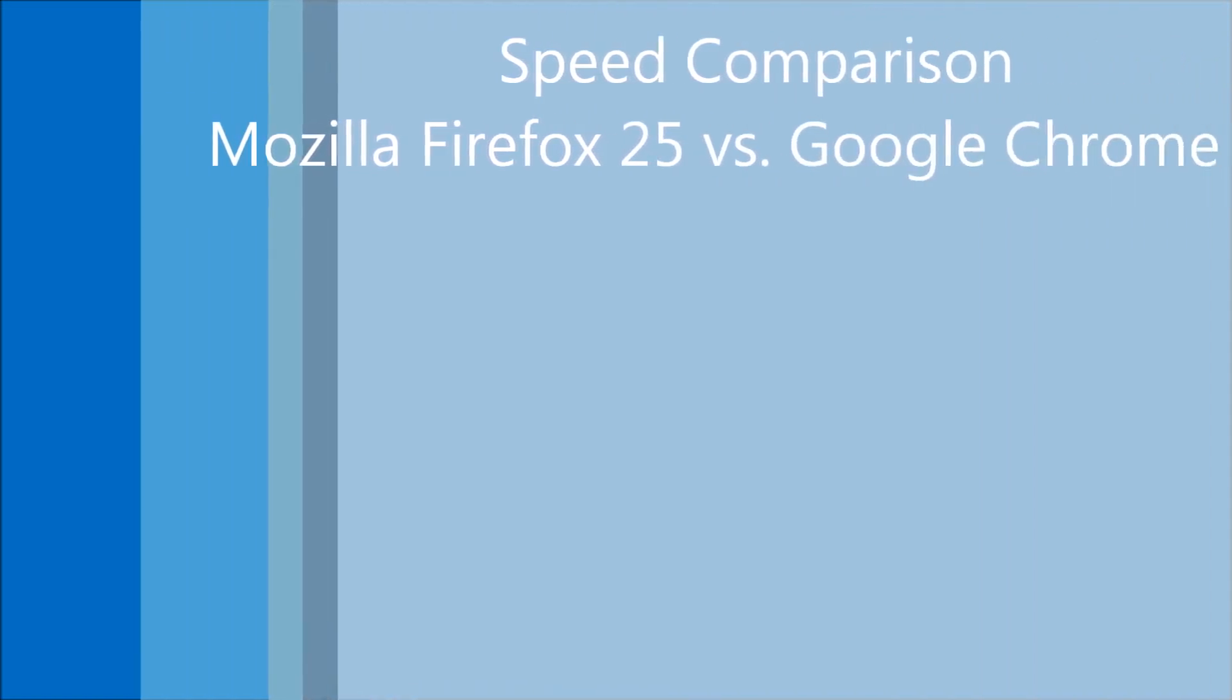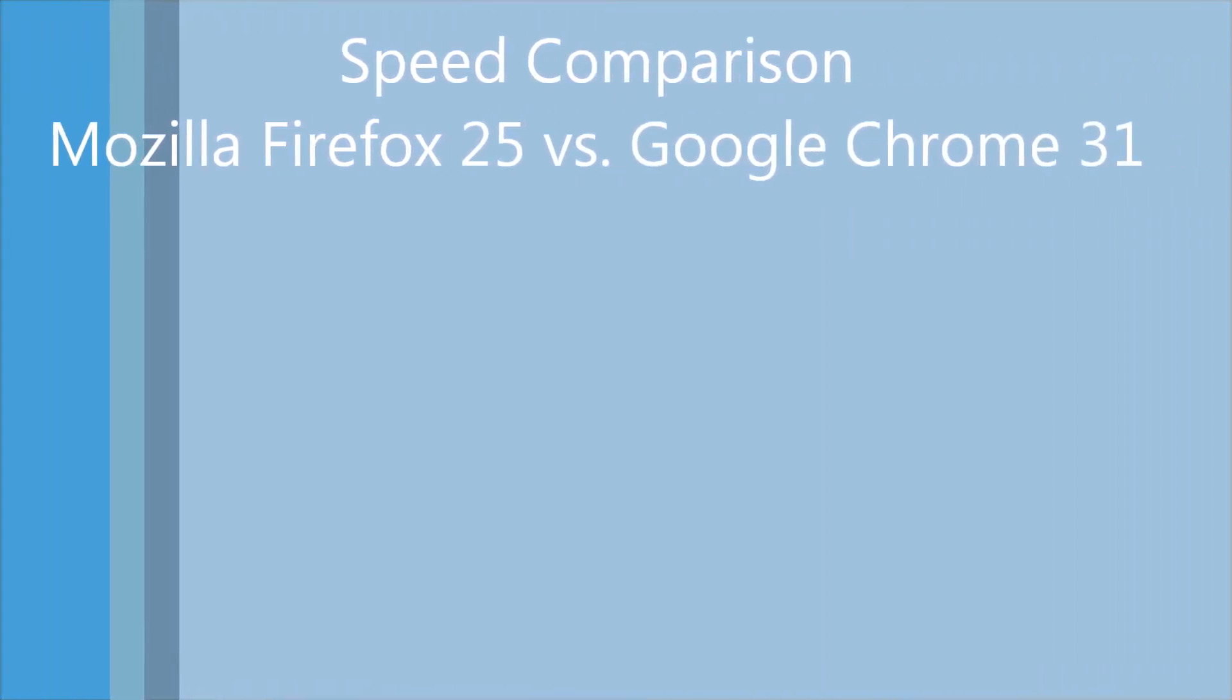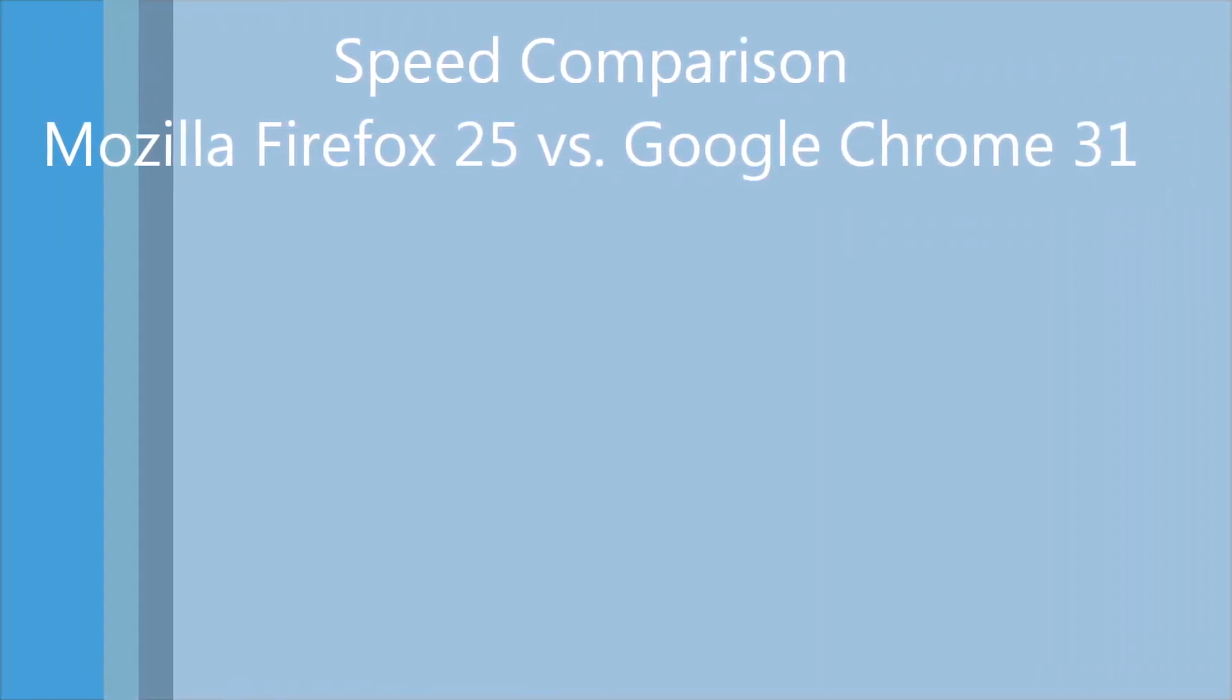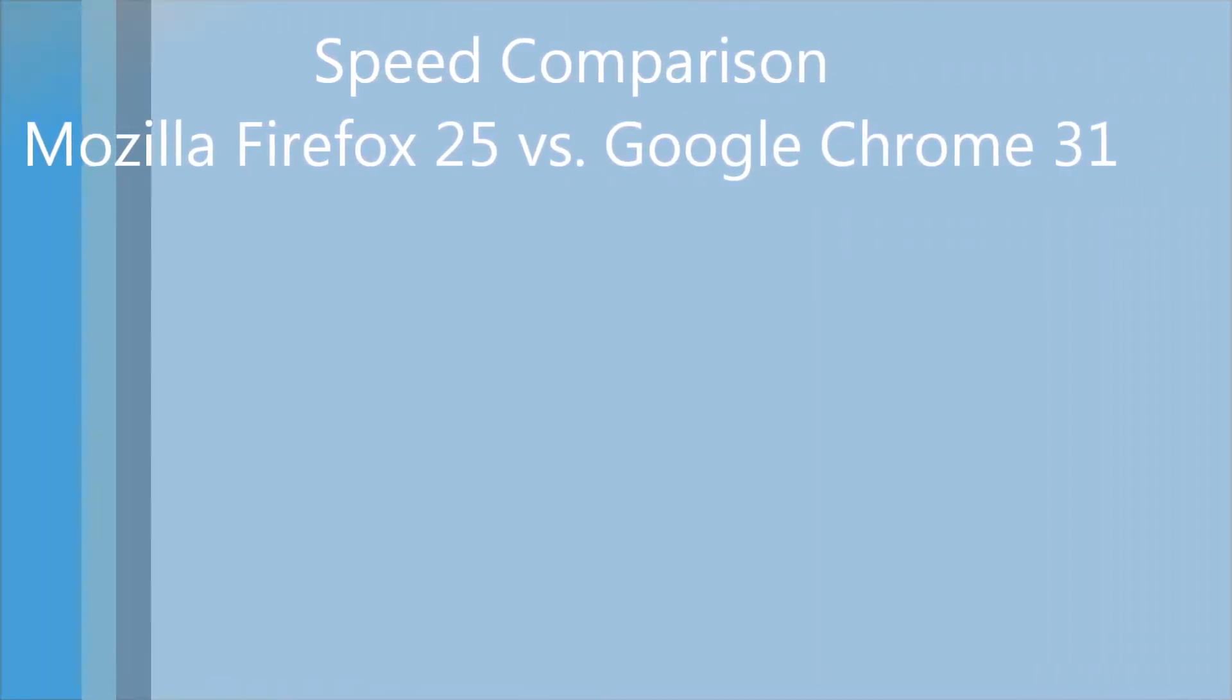Hey guys, this is Shamik from ShamTechHD and in this video I'm going to be doing a quick speed comparison between Mozilla Firefox 25 and Google Chrome 31.